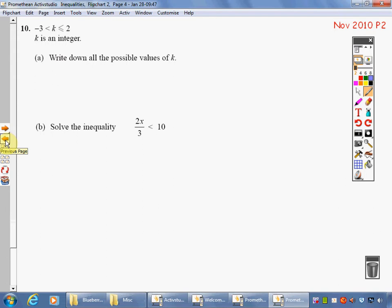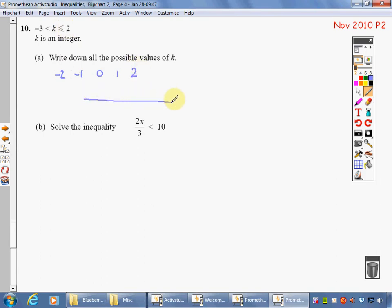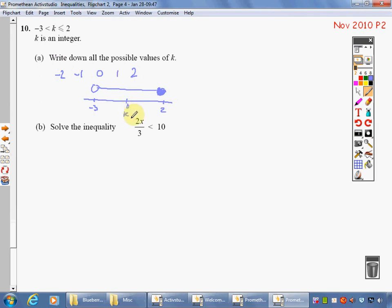Welcome back. Here come the answers. k is greater than minus 3, so I can't have minus 3: minus 2, minus 1, 0, 1. Can I have 2? It's got to be less than or equal to 2, so yes. On the number line, draw your line between minus 3 and 2 with two circles. I can't be at minus 3 — leave open. I can be at 2 — shade it in. Label the line k.